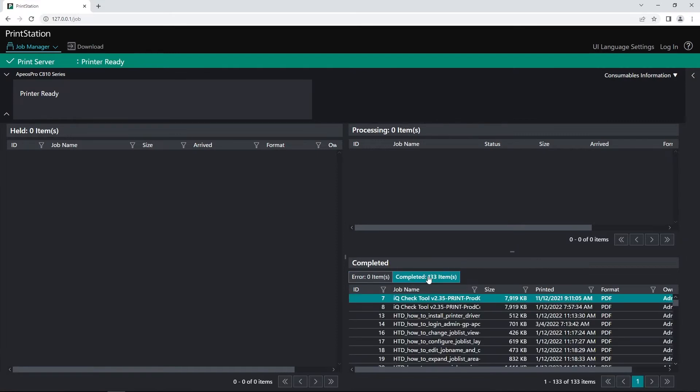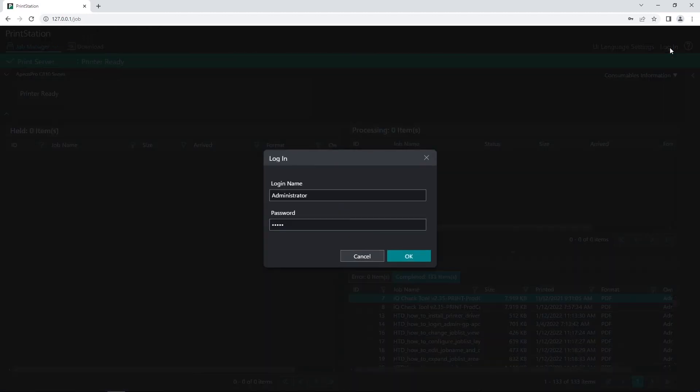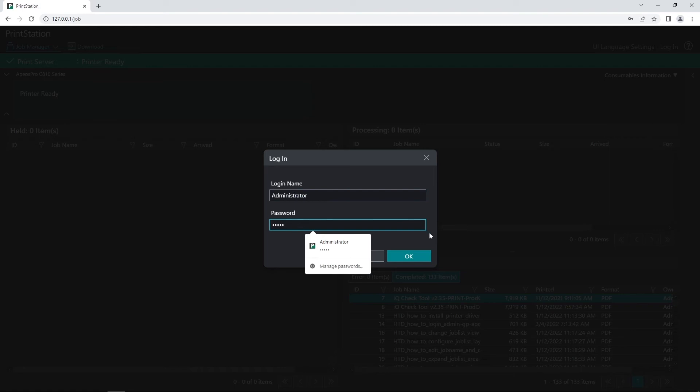To try and reprint one of my jobs, when I right click on there I don't have the option. So I need to go in the top right here into login and login with your administrator and your administrator password.